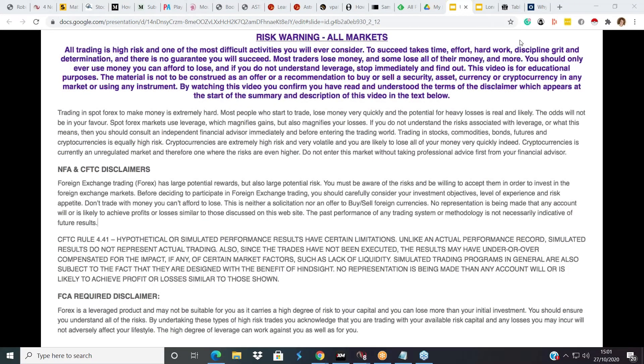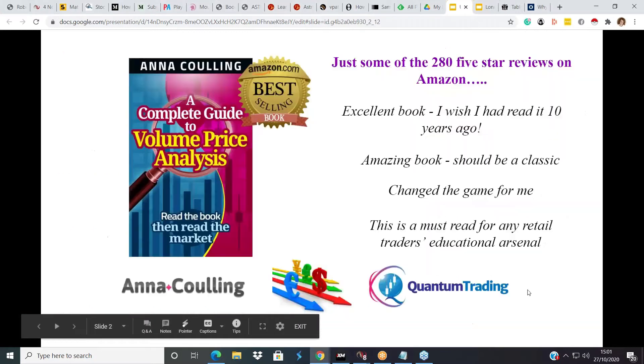Hello everyone, and welcome to this afternoon's webinar. Thank you for taking the time to come and join myself, Anna, and my husband David, who is sitting behind me today. Before we start looking at what is happening on the markets, may I just draw your attention to the disclaimer on your screen? As you know, trading can be a very risky business, so please don't ever think of using money you cannot afford to lose.